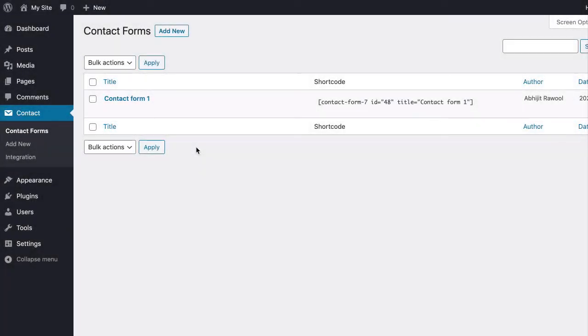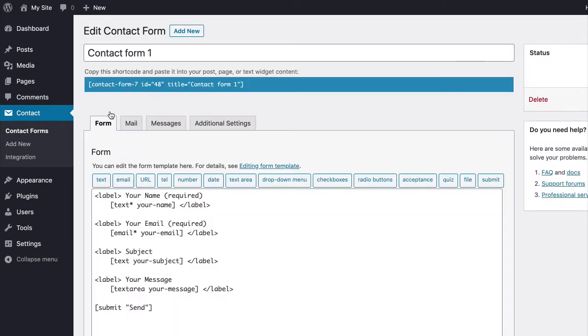In this tutorial you are going to learn how to add radio buttons in Contact Form 7. First, edit the form on which you want to place the radio buttons.